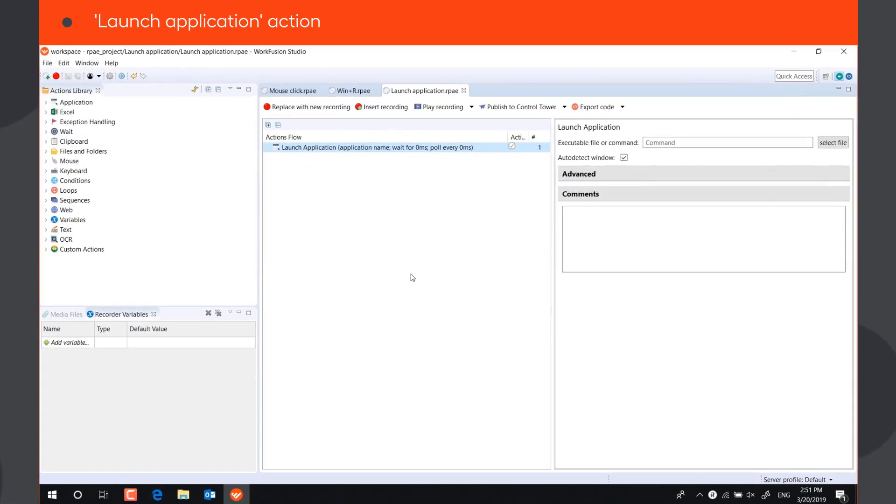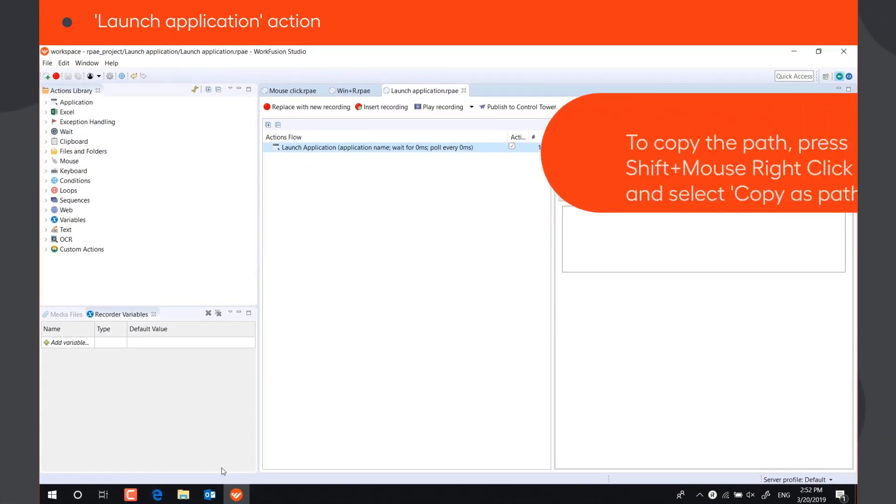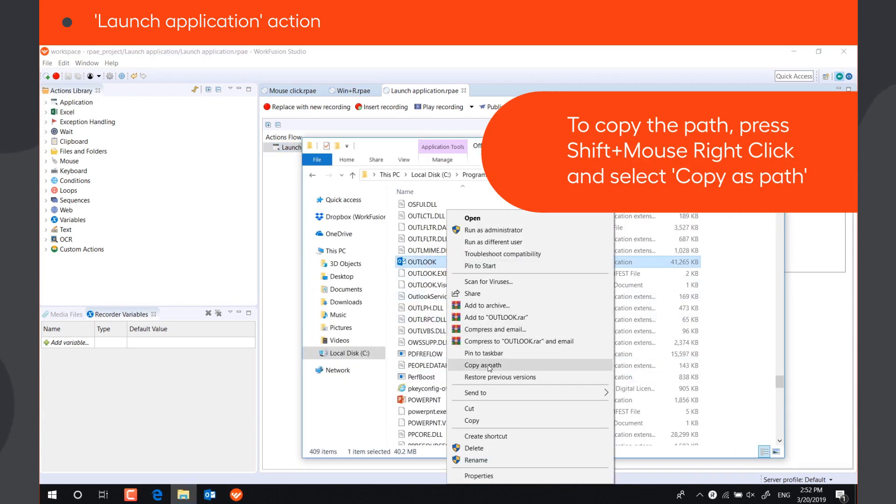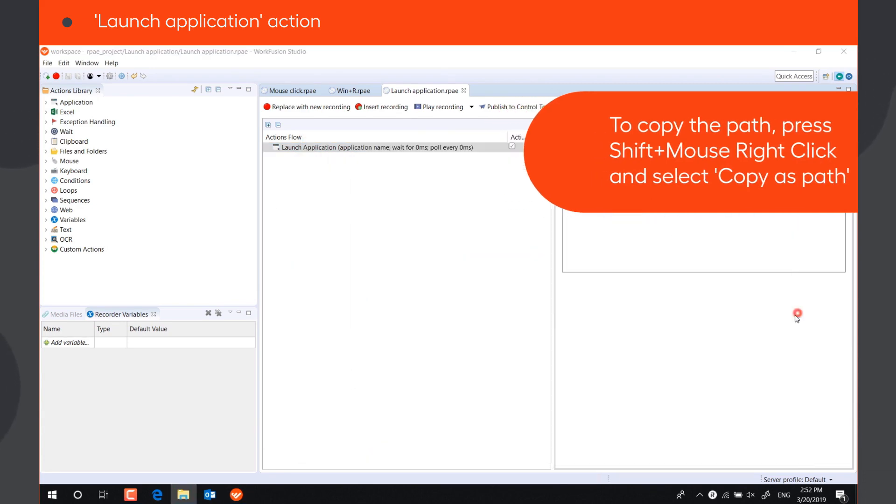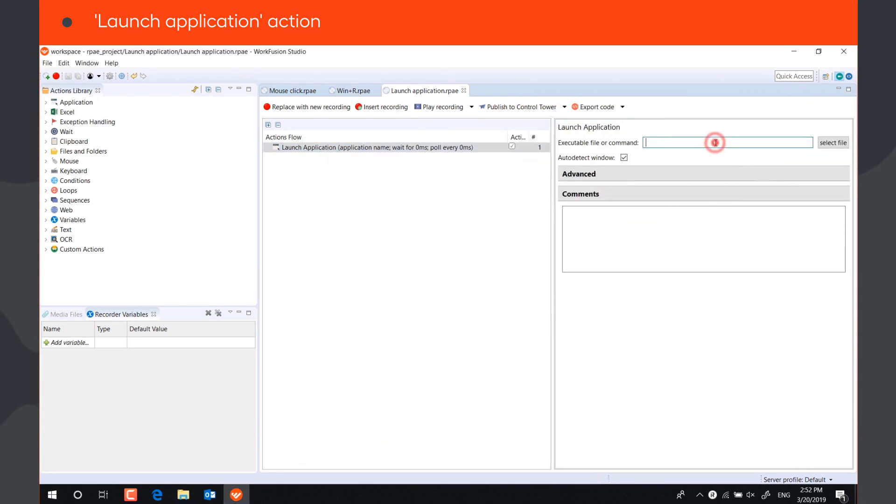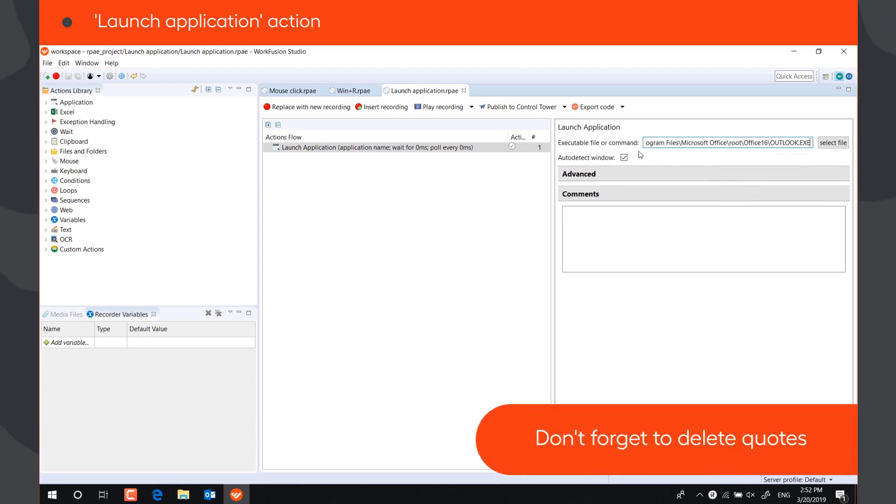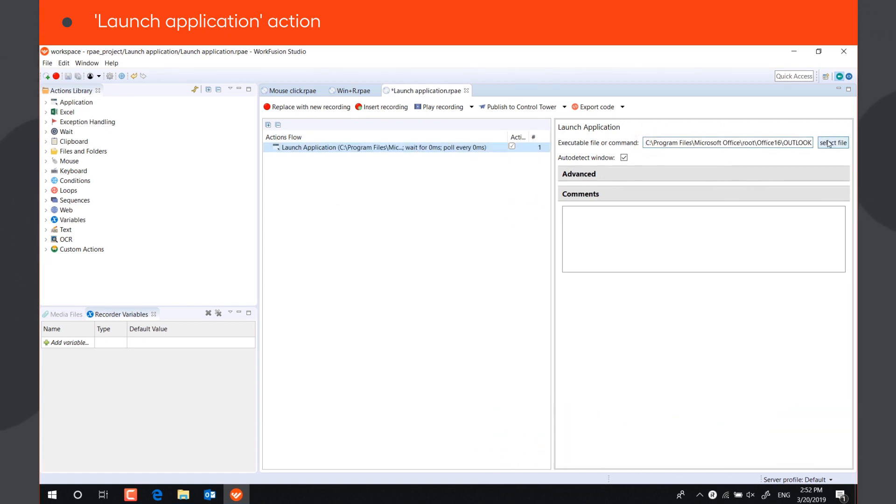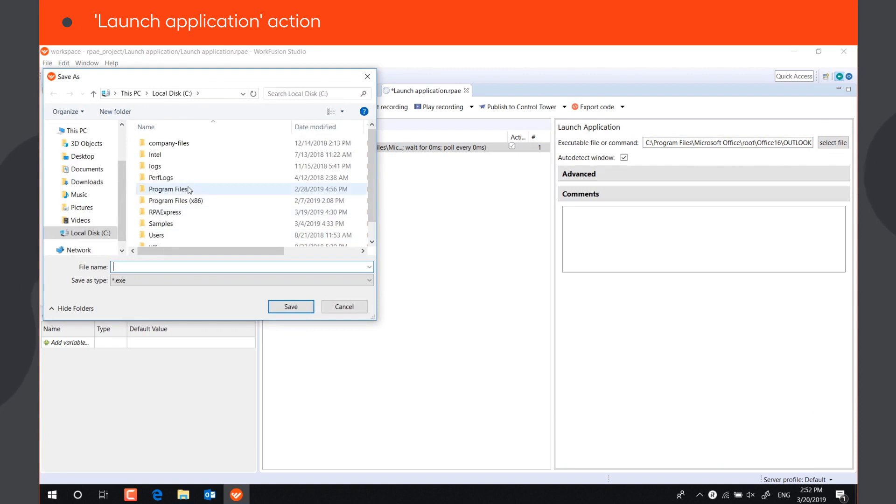To open an application using Launch Application action, you need to specify the path of the executable file of this application. You can paste the path to the file in the box, or click Browse and select it in File Explorer.